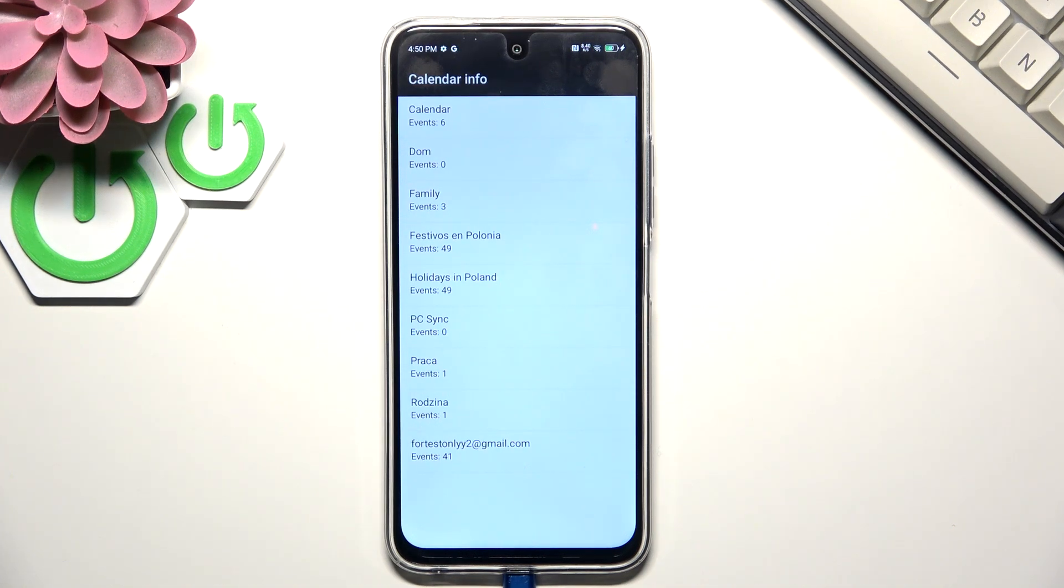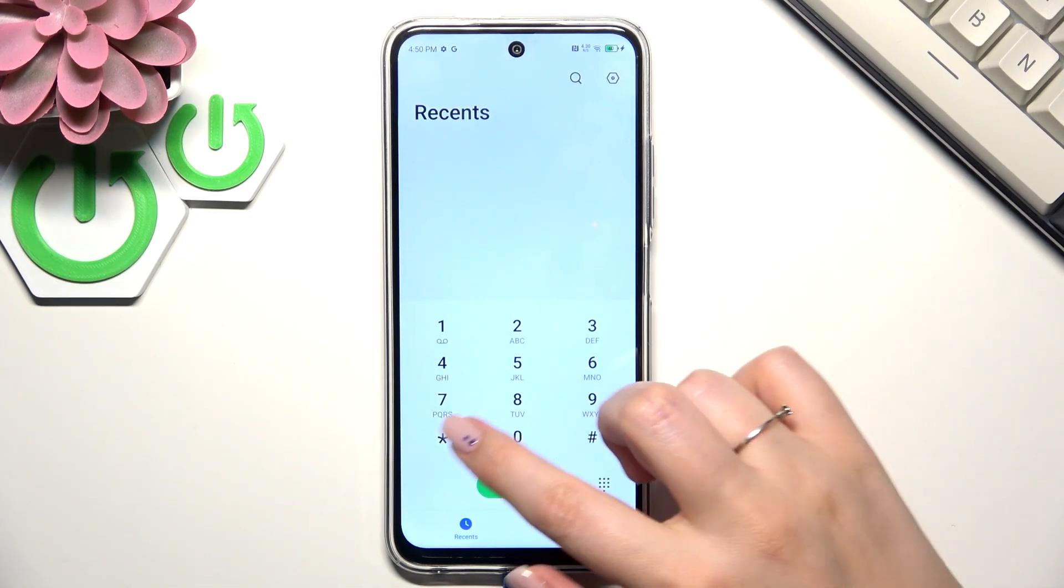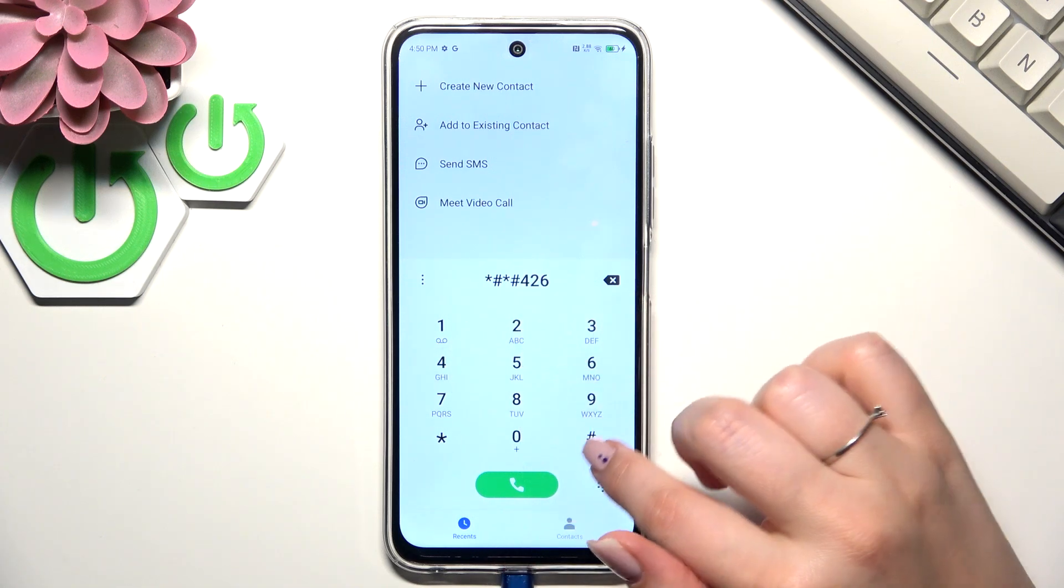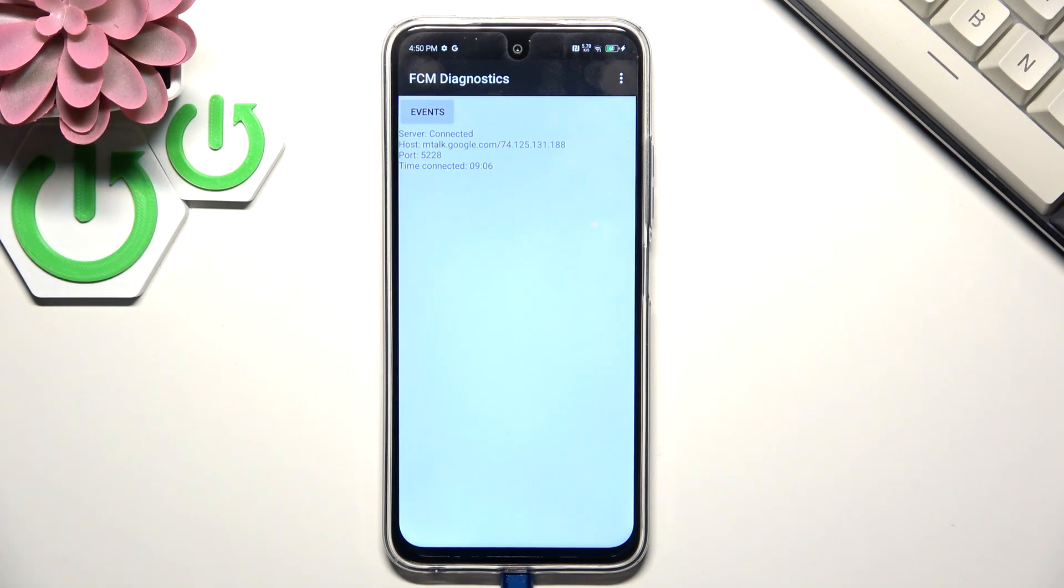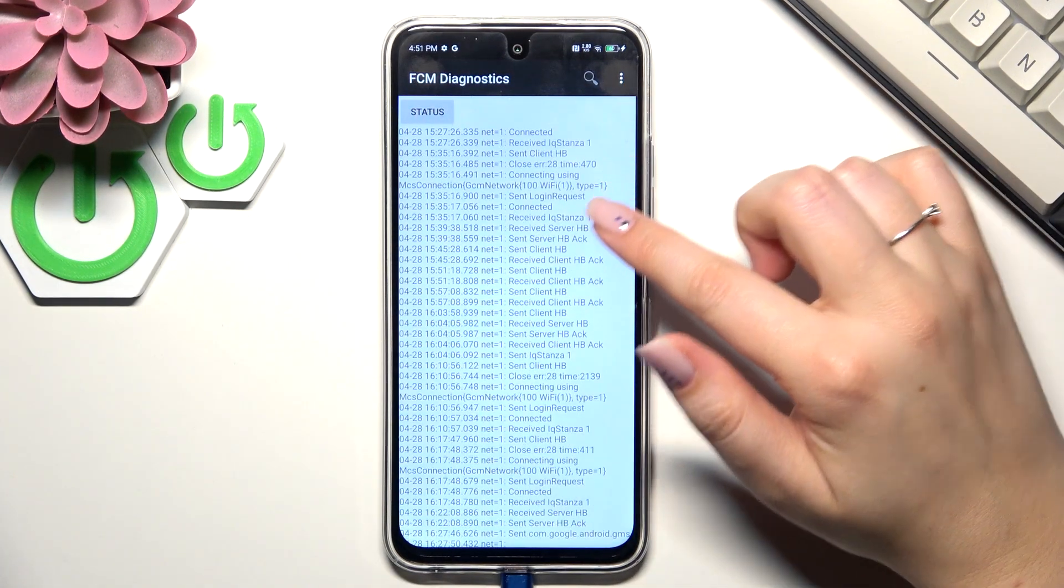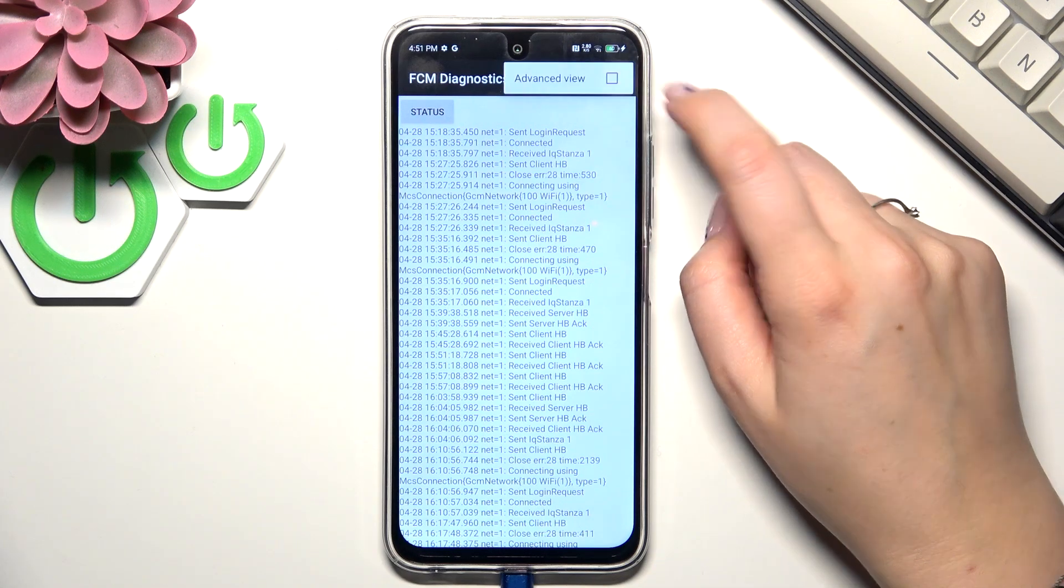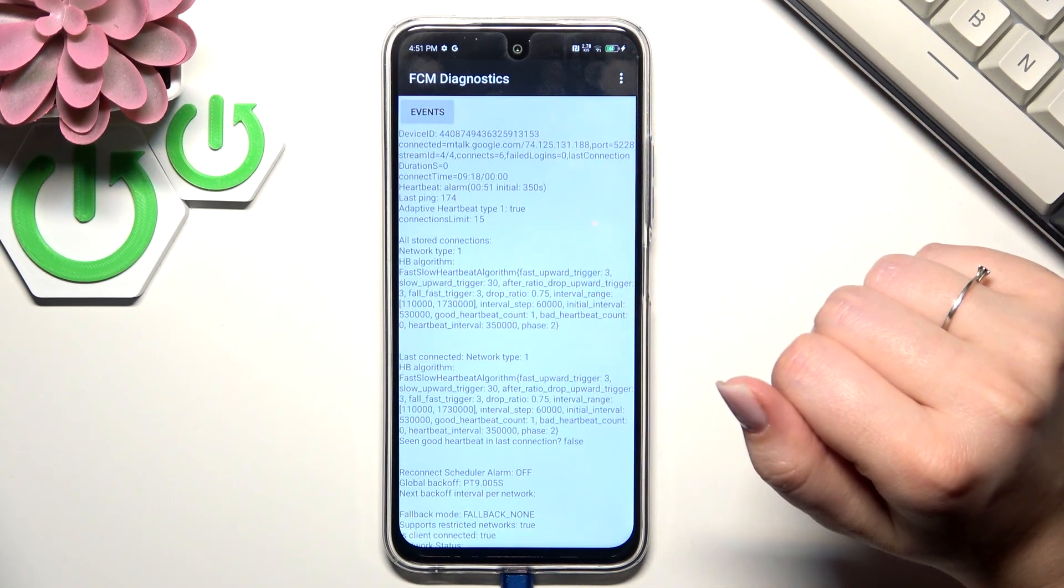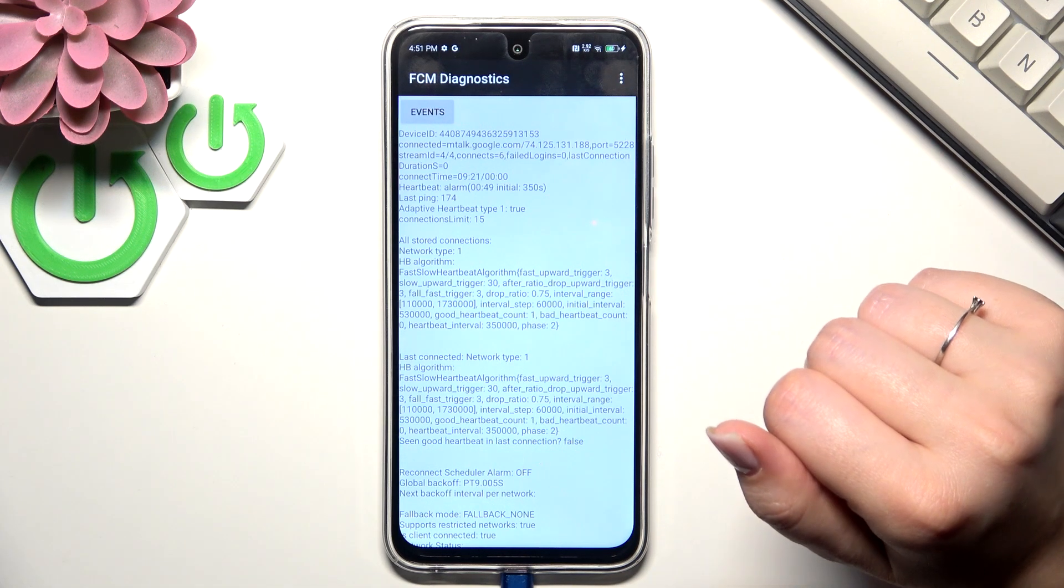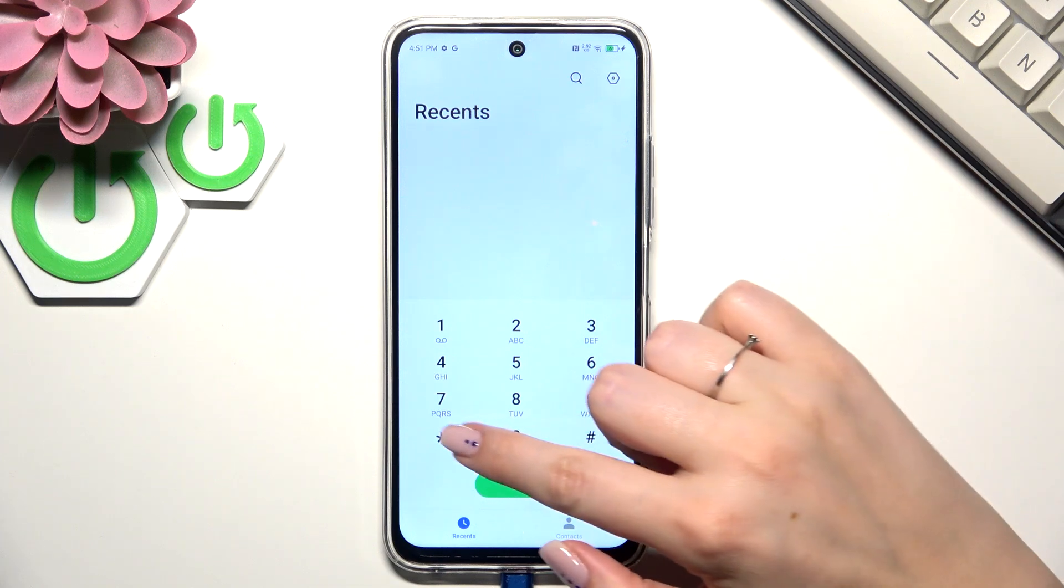Let's go back. Another code is asterisk pound asterisk pound four two six pound asterisk pound asterisk. Here we are in the diagnostics, so you can check the server host, port, time connected. You can also tap on events and here we've got some further details. After tapping on the three dots, you can show advanced view. Just mark it, go to the status, and here we've got much more information, for example the heartbeat, last ping, or HB algorithm.